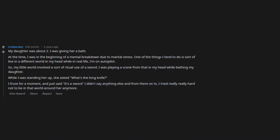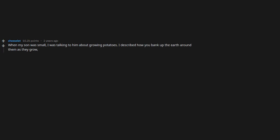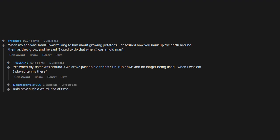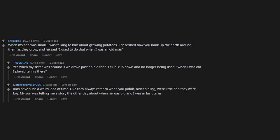When my son was small, I was talking to him about growing potatoes. I described how you bank up the earth around them as they grow, and he said, 'I used to do that when I was an old man.' When my sister was around three, we drove past an old tennis club, run down and no longer being used. She said, 'When I was old, I played tennis there.' Kids have such a weird idea of time. Like they always refer to when you, adult, older sibling, were little and they were big. My son was telling me a story the other day about when he was big and I was in his uterus.